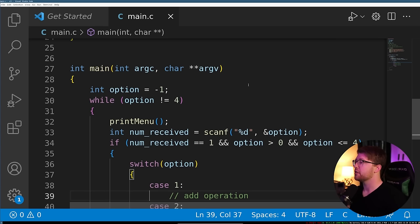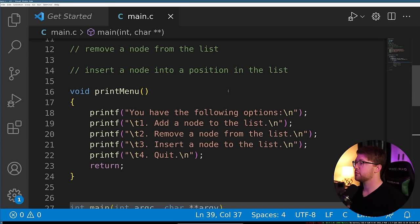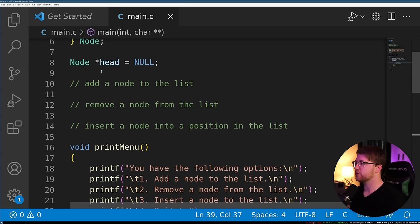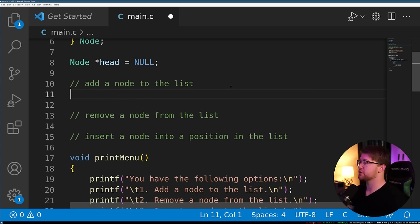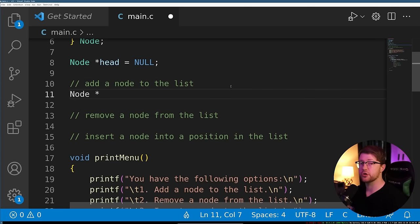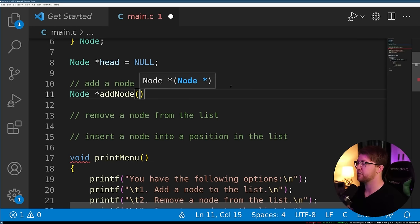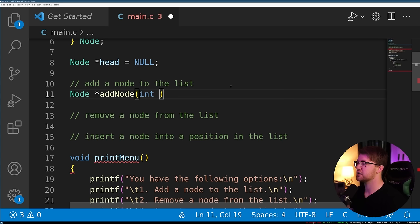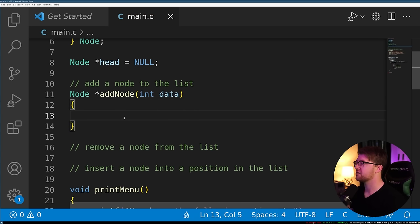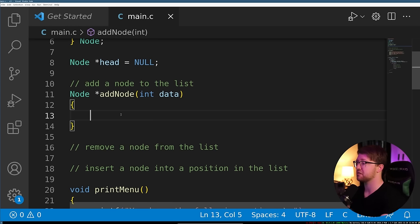Now we have to actually write these functions. The function we're going to use to add a node to the list — we'll define it here and have it return a node pointer. We'll call it add_node, and the add_node function takes an int data that we want to add to the list. The algorithm for adding a node depends on a few edge cases.